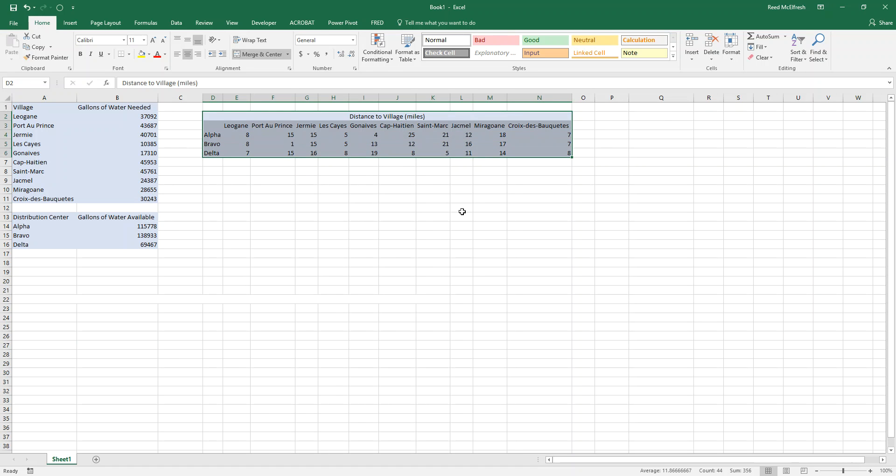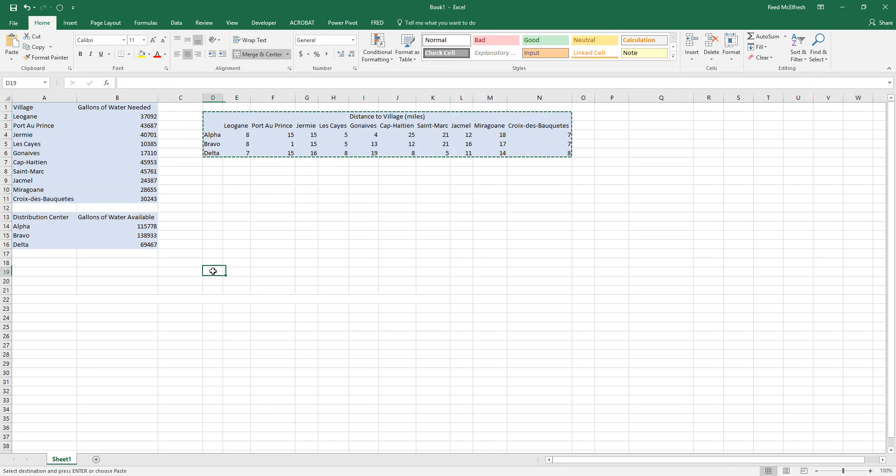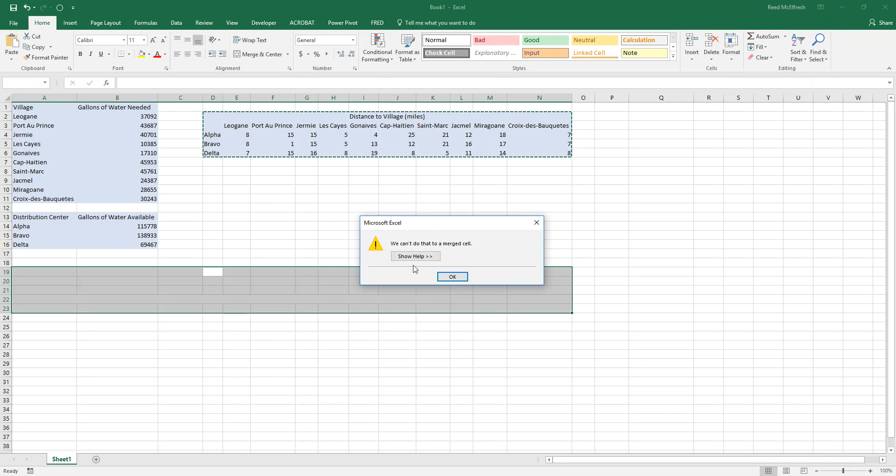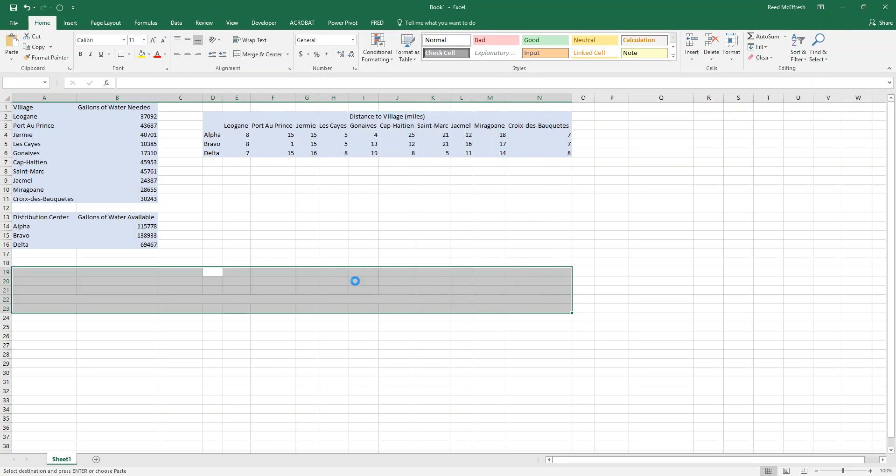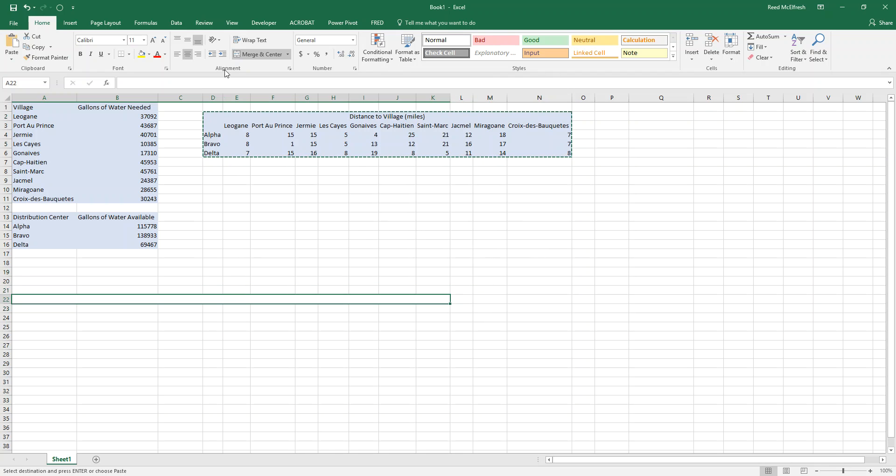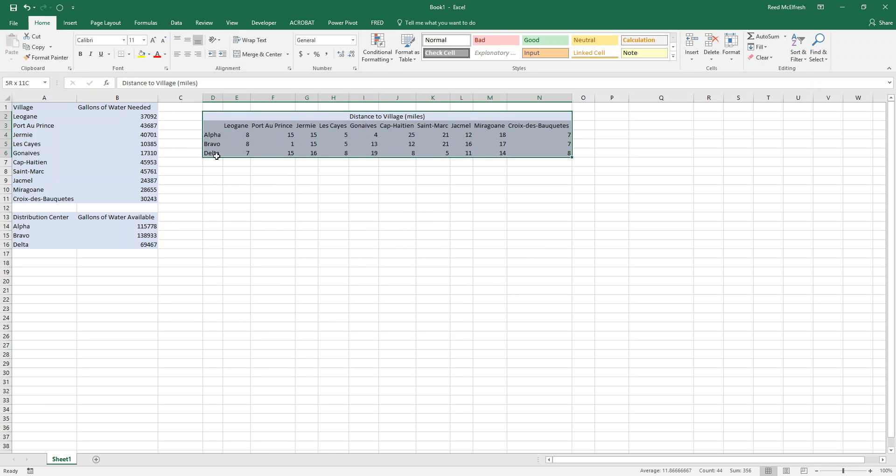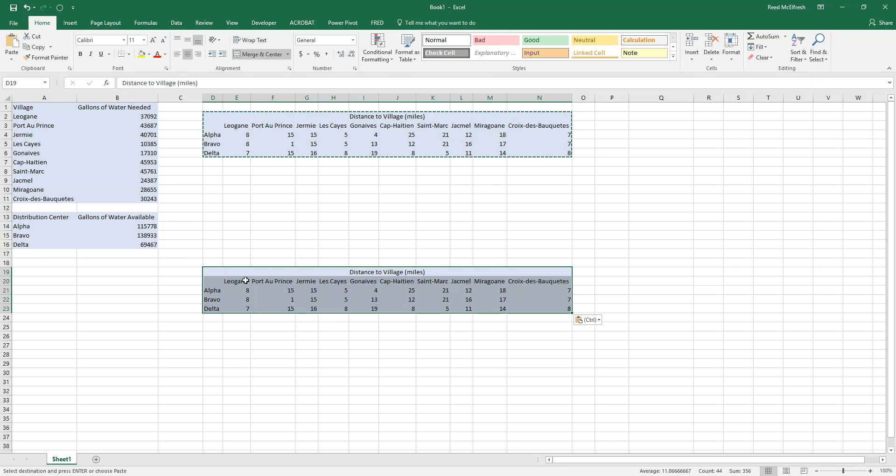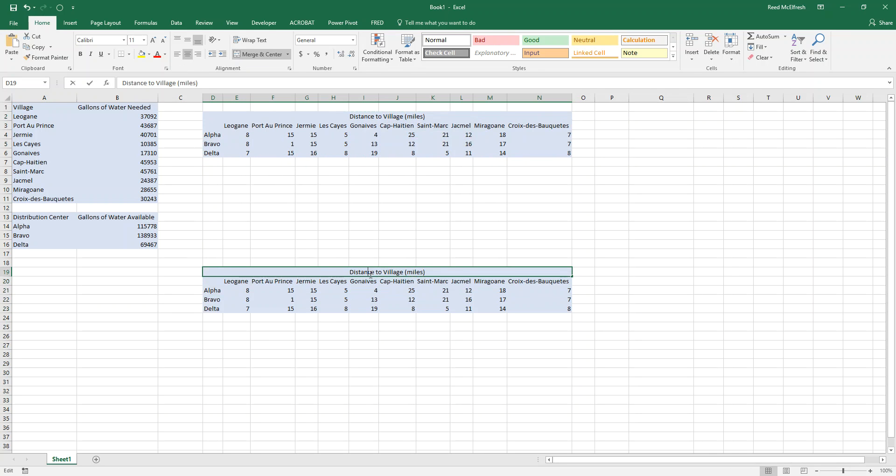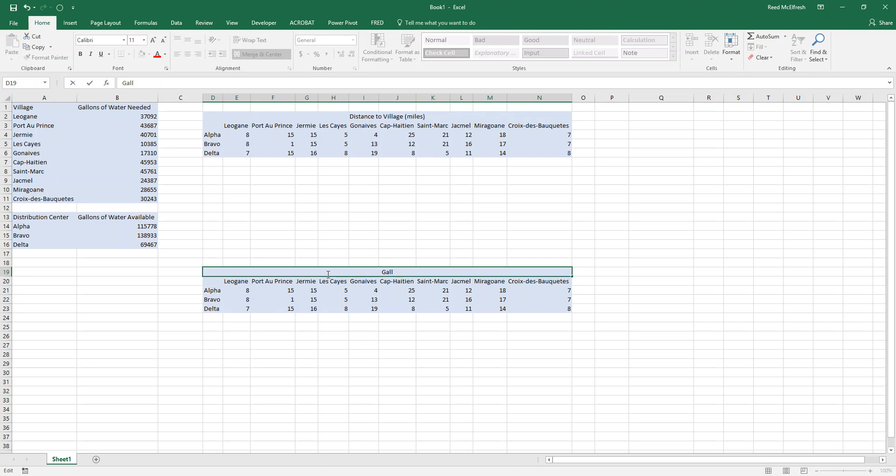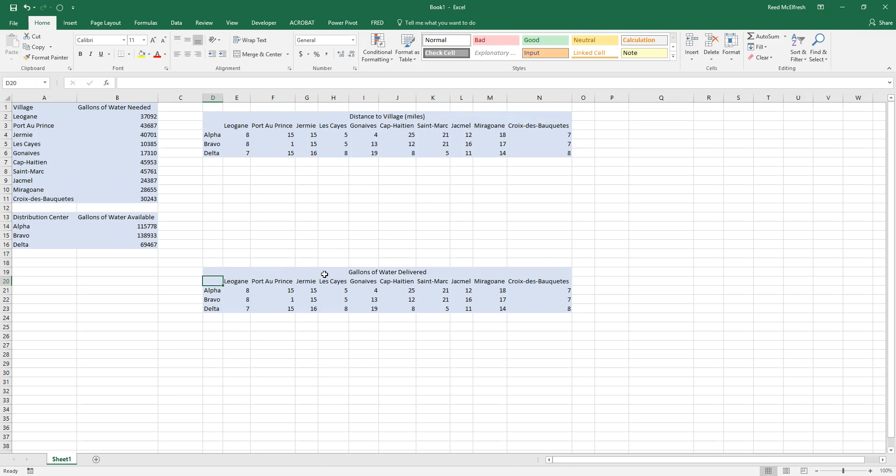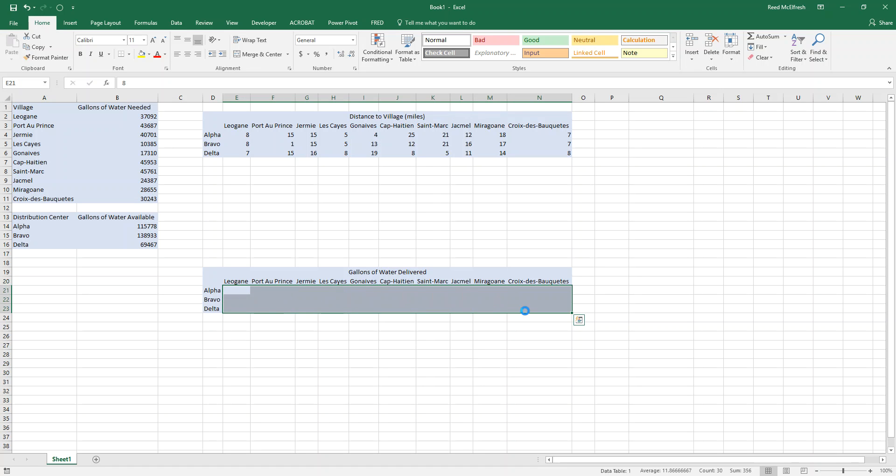The first thing we're going to do is copy this distance to village table and paste it down here. And we have a merge cell so we'll get rid of that. And then copy and paste again. And we're going to rename our table gallons of water delivered. And we'll get rid of all these values in here. I'm now going to change this area to yellow so that way we know that that's something Solver is going to be working on for us.